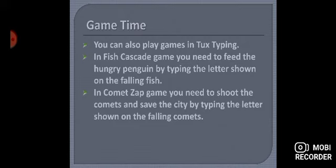Next game is Comet Zap. In Comet Zap game, you need to shoot the comets and save the city by typing the letters shown on the falling comets. Comet Zap doosra game hai jiske andar comets hote hain — voh space se aate hain aur neeche buildings banate hain. Penguin unse save karta hai.